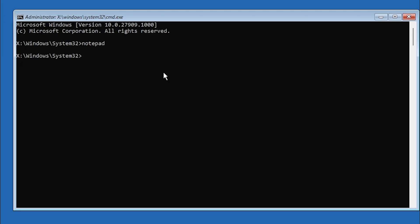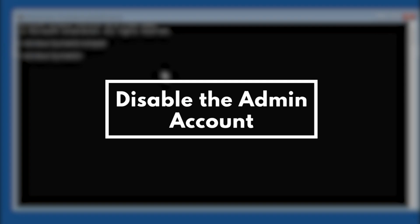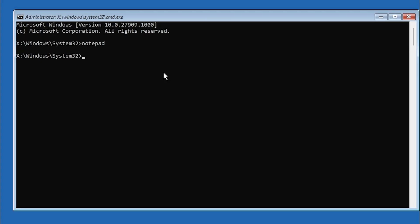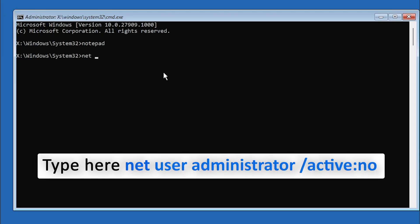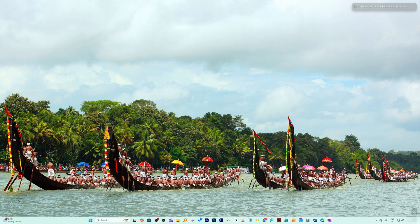So in order to disable the user Administrator, all you need to do is again you need to open cmd, and then type net space user, and then the username which is in this case Administrator. I'm gonna type Administrator, and then I'm gonna say forward slash Active, and then colon, and then no.